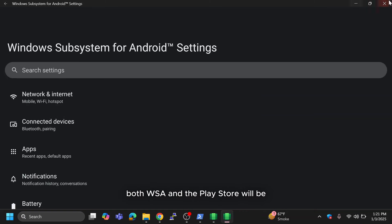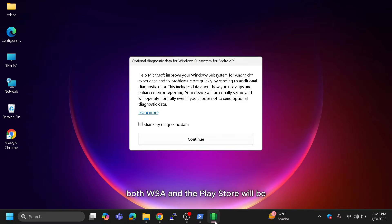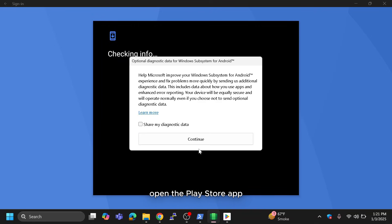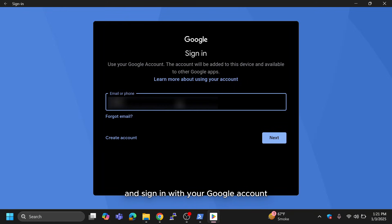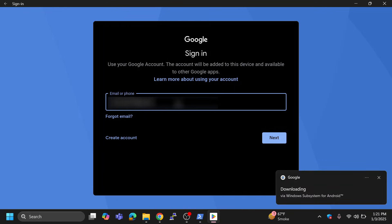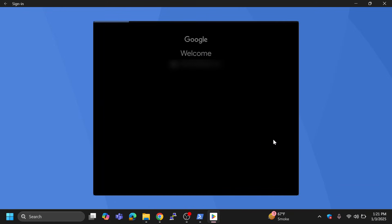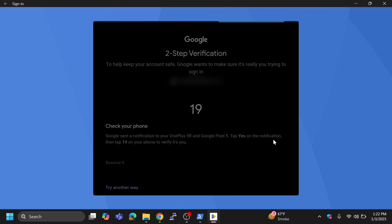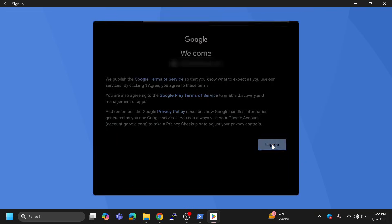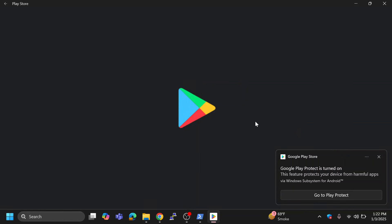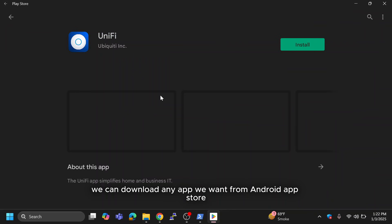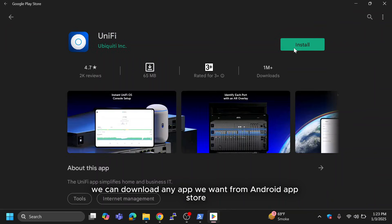Once it's complete, both WSA and the Play Store will be installed on your computer. If you want to install Android apps directly from the Play Store, open the Play Store app and sign in with your Google account. Now we have successfully logged in and can download any app we want from the Android App Store.